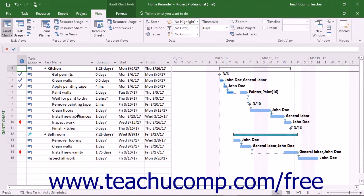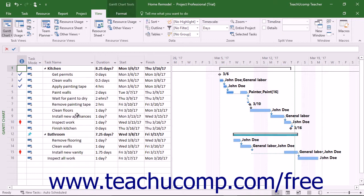When you automatically level resource overallocations, Microsoft Project will either delay the start time of tasks, delay the work resource assignments for a task, or split task durations to resolve the conflicts.